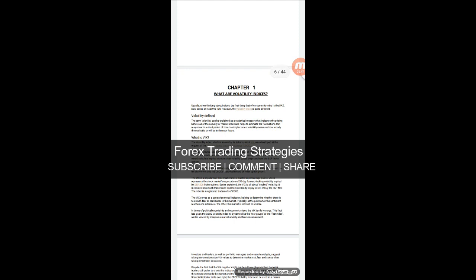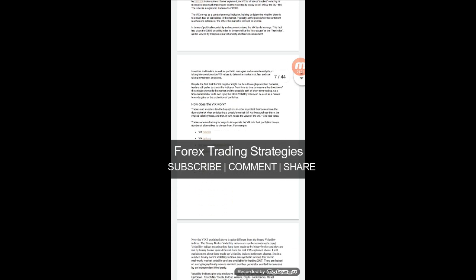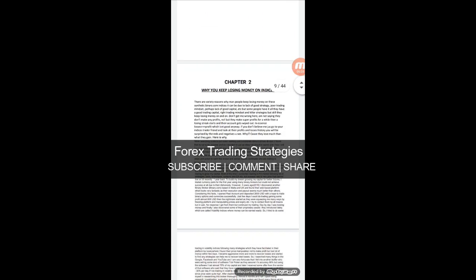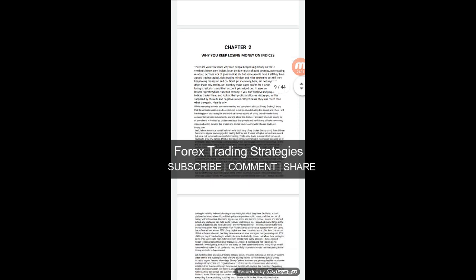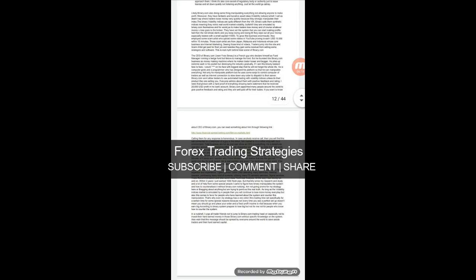The PDF has about five chapters. Chapter one explains volatility indices — what is fixed, a breakdown of how it works. Chapter two talks about why some of you keep on losing your money trading these indices. I've read this and it has been an eye-opener for me.